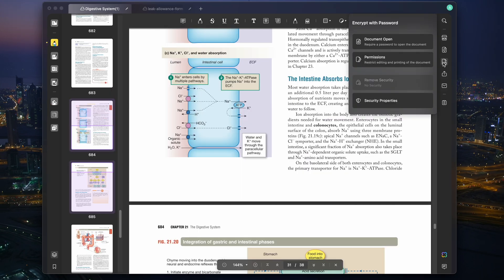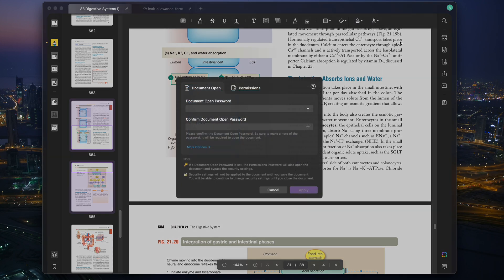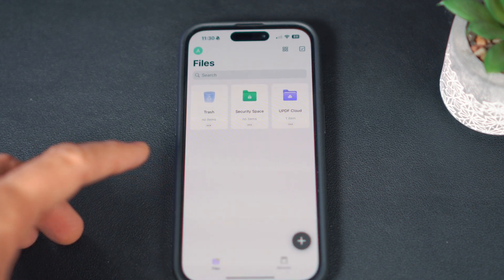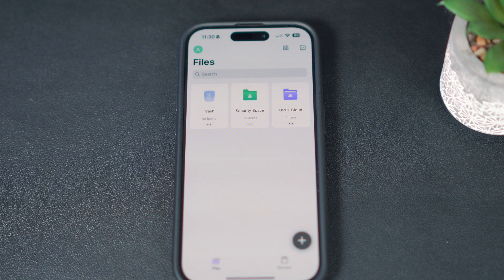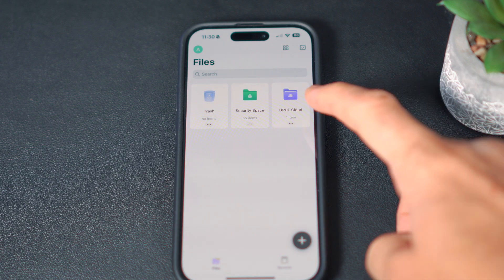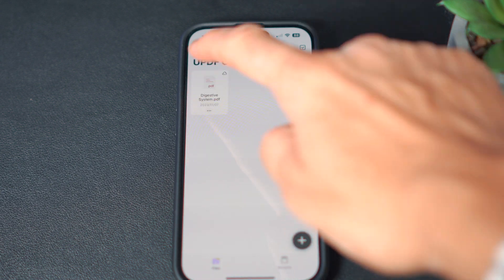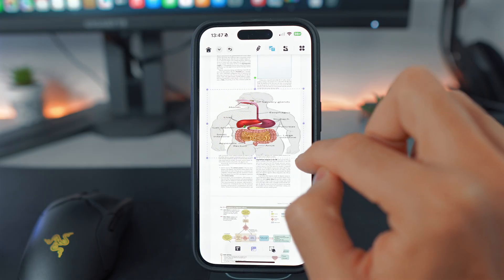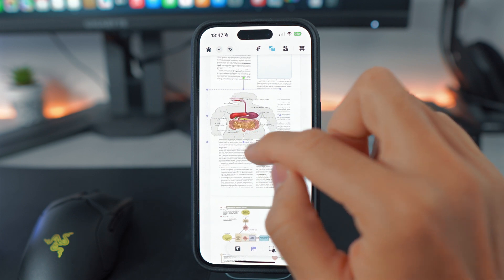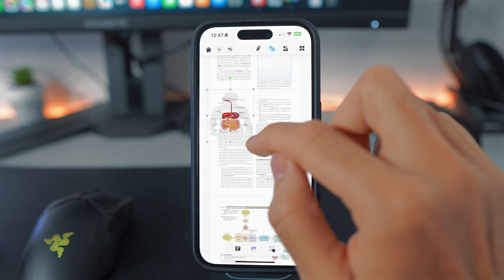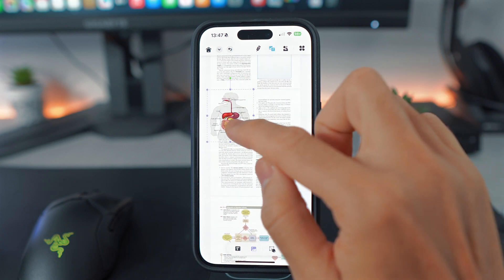This software also ensures secure sharing of PDFs by allowing open passwords. This is a must, especially when dealing with confidential information or preventing unauthorized edits. Synchronizing your files seamlessly across iOS, iPadOS, and macOS is a standout feature facilitated by UPDF Cloud. This ensures that your PDF editing experience remains seamless, whether you're working on a document on your computer, phone, or iPad.